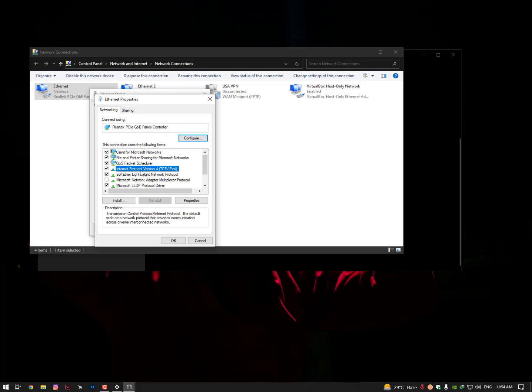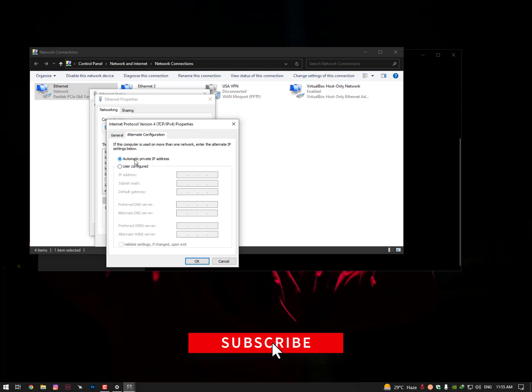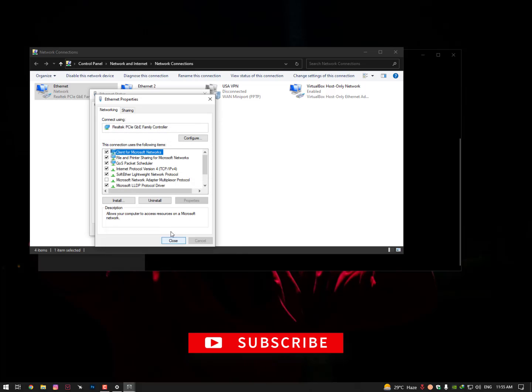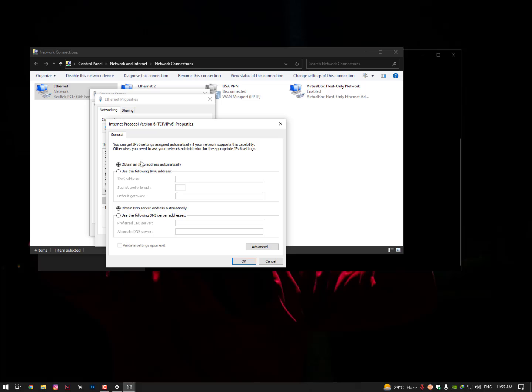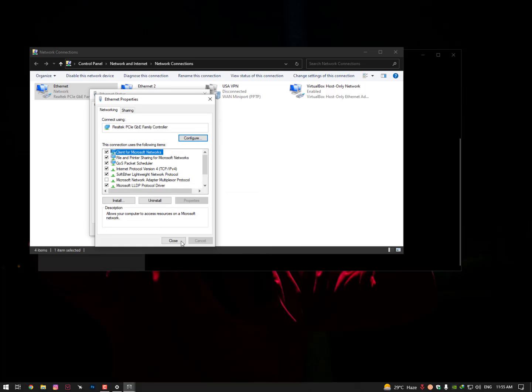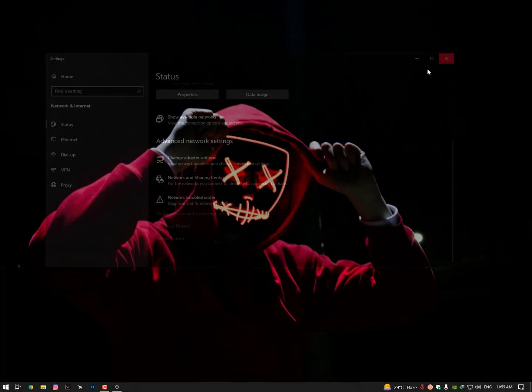Check Internet Protocol Version 4, go into Properties, and make sure to check both automatic options: 'Obtain DNS server address automatically' and 'Obtain an IP address automatically.' Then go to the Alternative tab and select 'Automatically private IP address,' click OK. Now go into IPv6, Internet Protocol Version 6, go to Properties again, and make sure to check both options: 'Obtain DNS server address automatically' and 'Obtain an IPv6 address automatically,' then click OK.